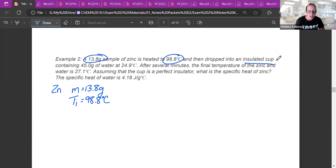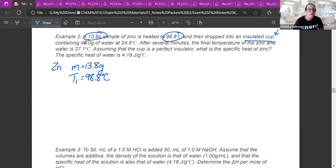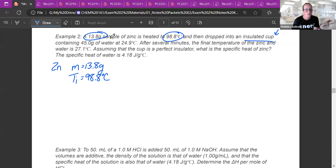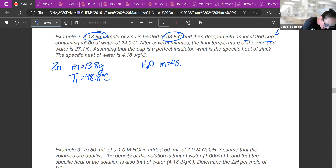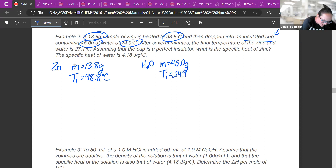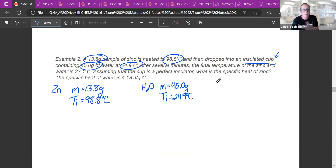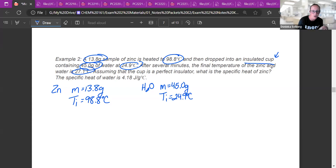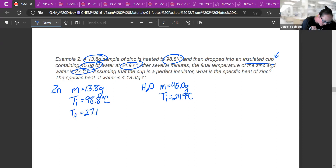It was dropped into an insulated cup — that tells me this is coffee cup calorimetry, so Q = MCΔt — containing 45 grams of water. That's another mass, but for the water. When we put hot metal into cold water, we have two Q = MCΔt equations, so the mass of zinc is separate. The mass of water is 45.0 grams, and it started at 24.9°C. After several minutes, the final temperature of both zinc and water is 27.1°C — their final temperatures are always the same.